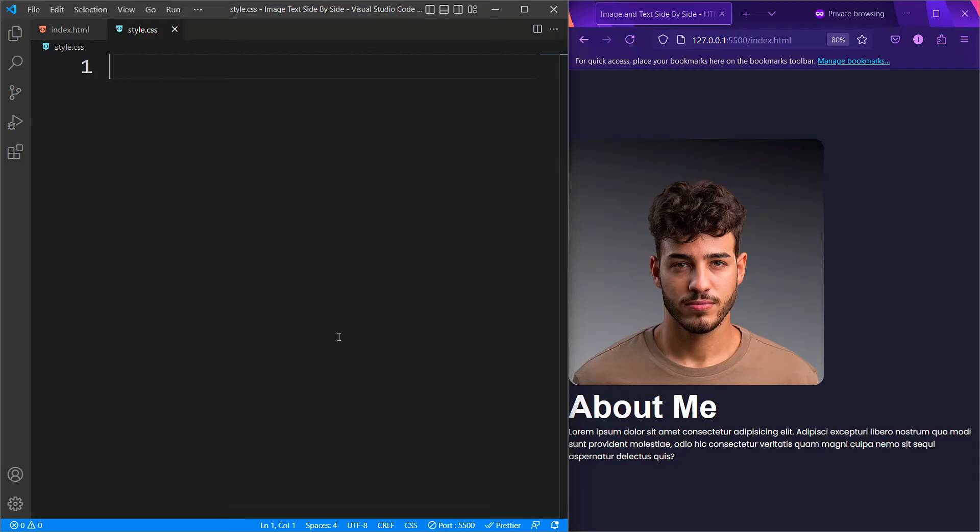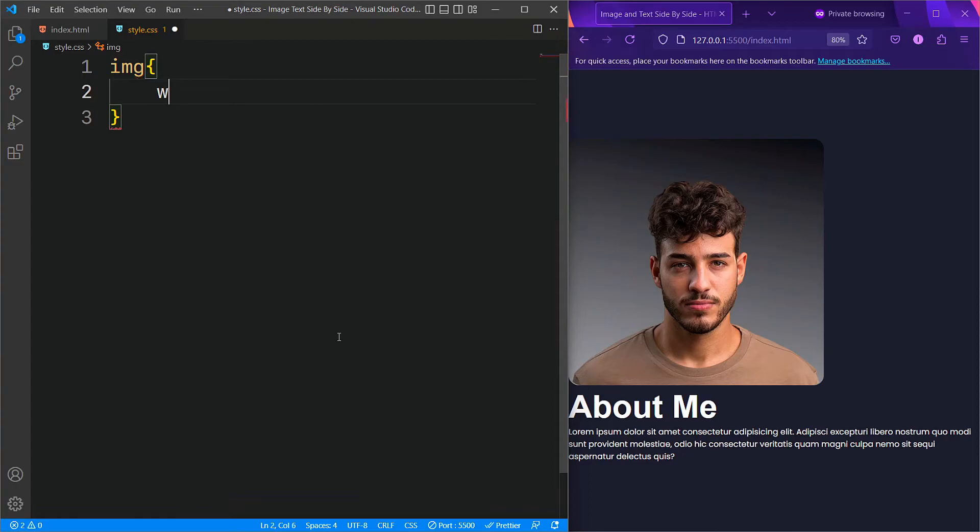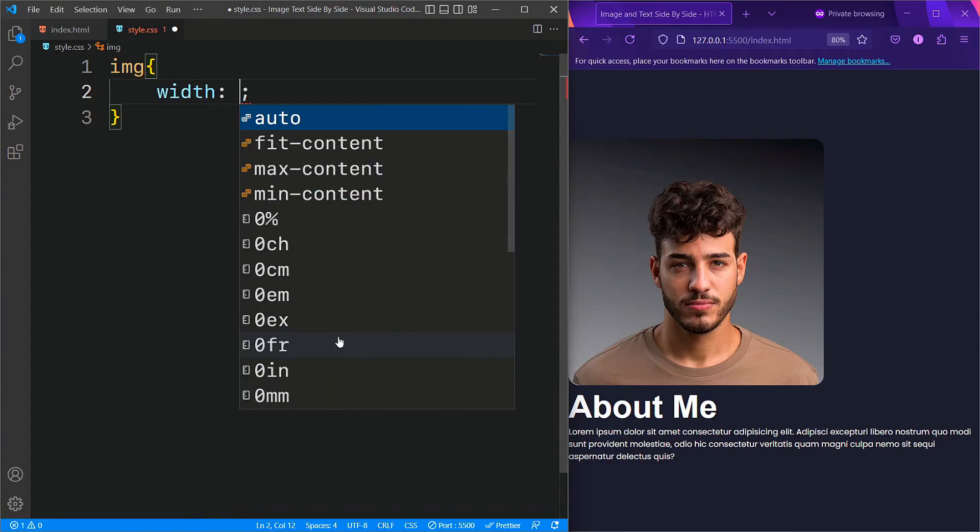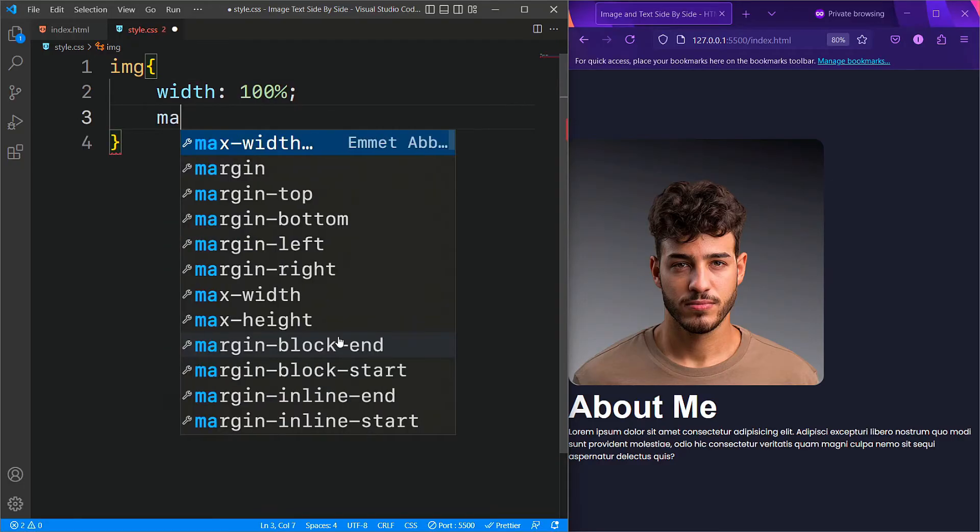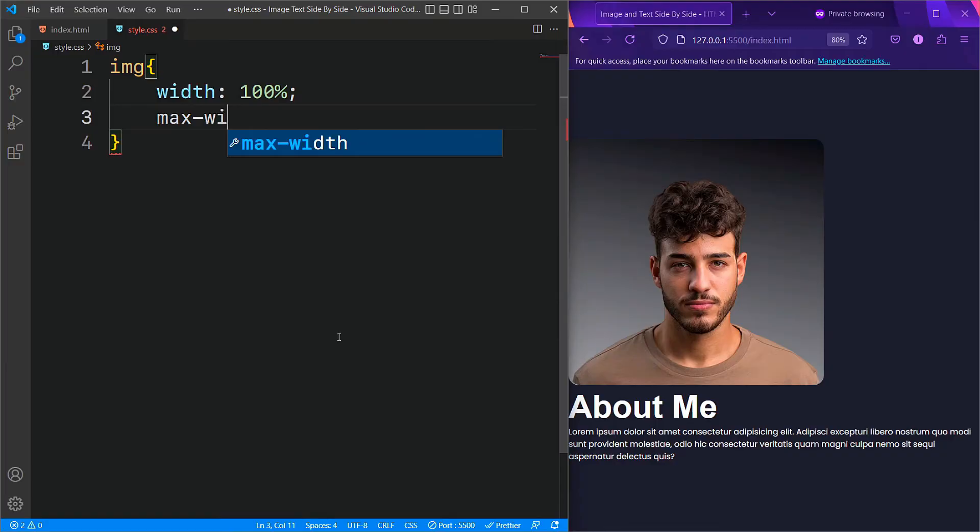Now let's move on to CSS. First, we will style the image tag. To start, we will set its width to 100%, which will make it responsive and fill 100% of its container's width. We will then set the maximum width to 400 pixels.